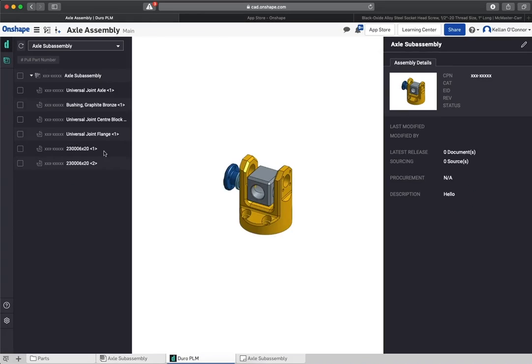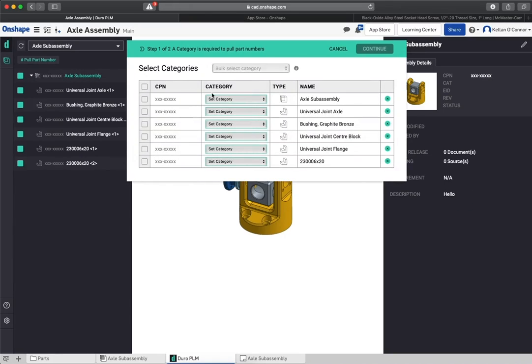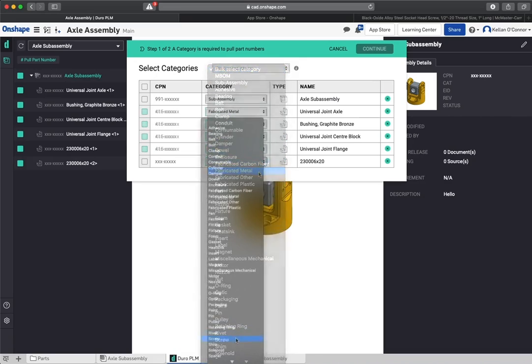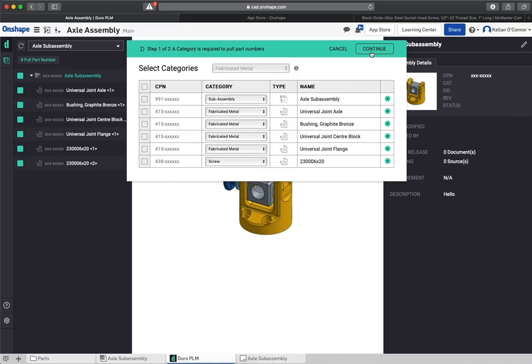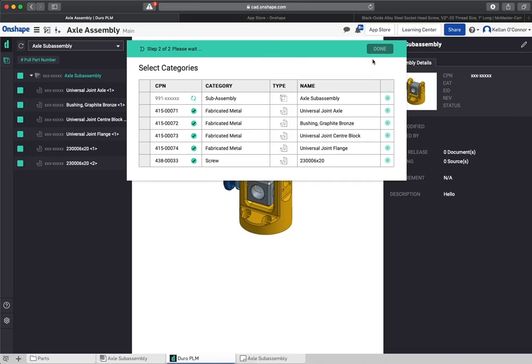To start using Duro PLM, add it to your Onshape document in the same manner you do with other apps. Once logged into the secure environment, you can assign Duro-based part numbers using customizable categories.